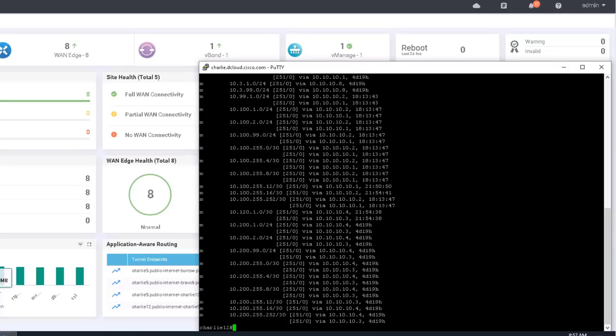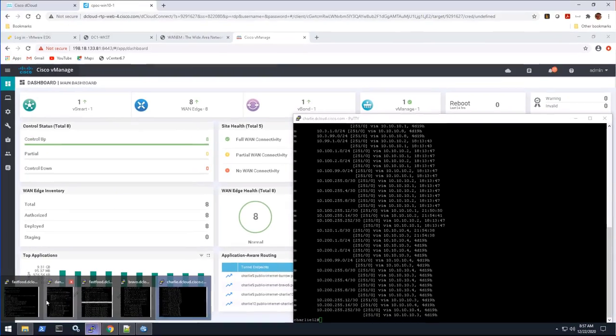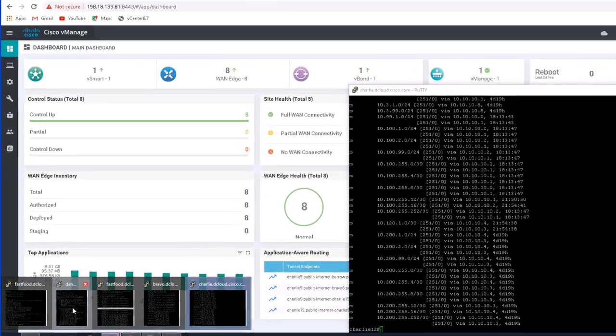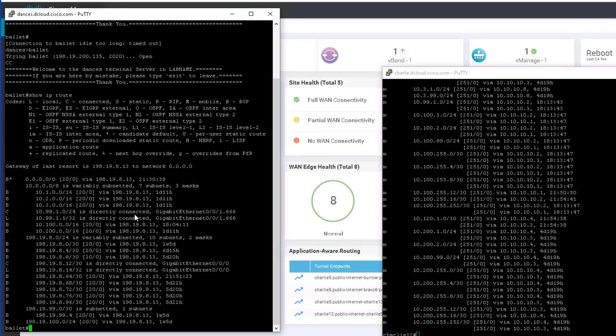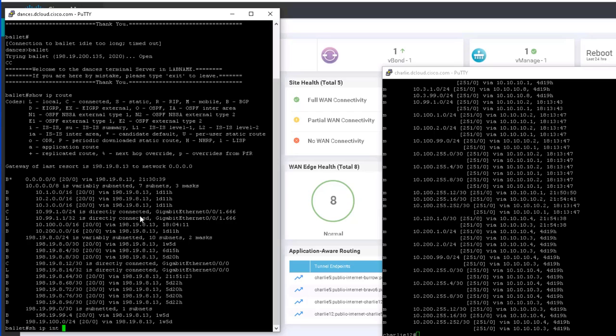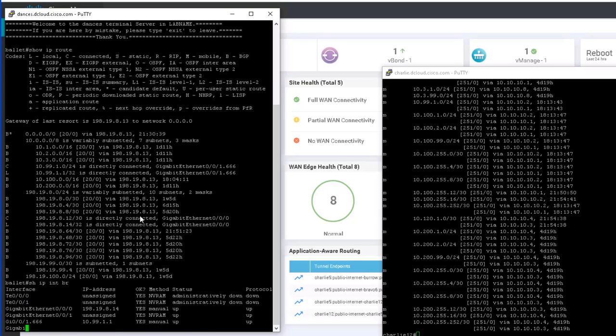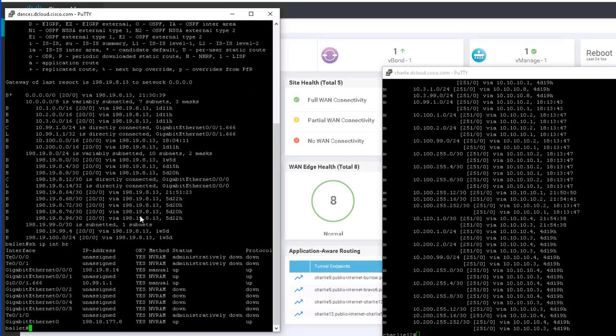So let's take a look at Ballet again, so I figure out which IP to try. So let's try to connect to 10.9.1.1. Okay, there you go, 10.9.1.1.